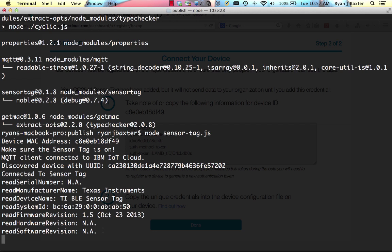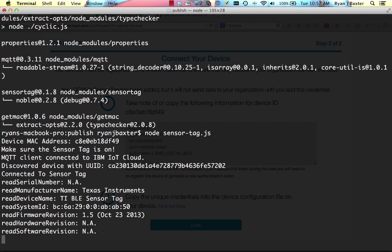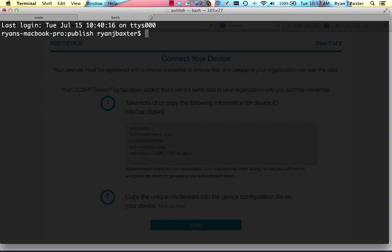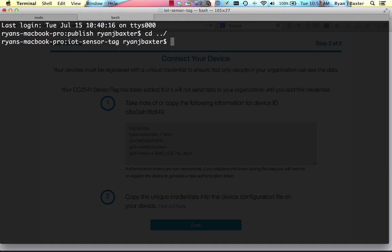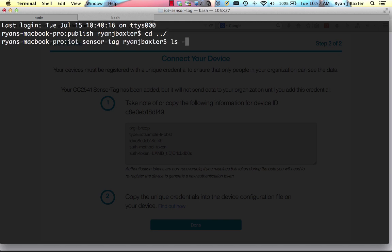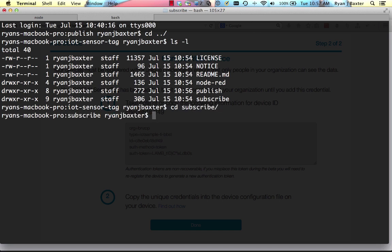So now we need our HTML5 presentation. That is also included within the same project. So we can go up a directory here in our sensor tag project. And we'll see that there's a subscribe directory. And we'll cd into that subscribe directory. And this directory contains another node.js application that we can publish to Bluemix. And the application itself contains an HTML5-based slide deck that we're going to control with our sensor tag.